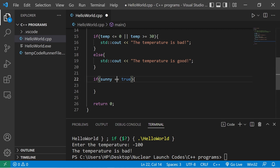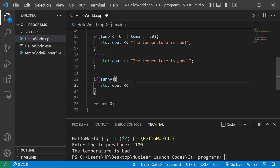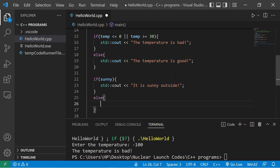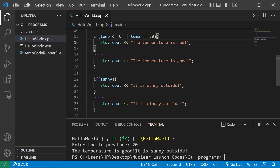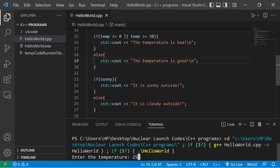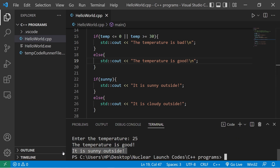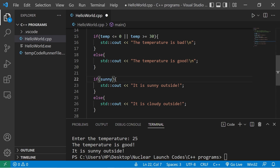If you're checking whether a boolean variable is true, you don't necessarily need to say equals true — you can just type the name of the boolean variable: 'if sunny'. If sunny is true, we display 'it is sunny outside', else 'it is cloudy outside'. Entering the temperature as 25 degrees Celsius — the temperature is good and it is sunny outside.